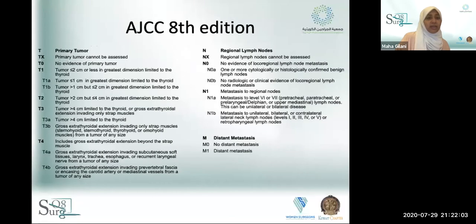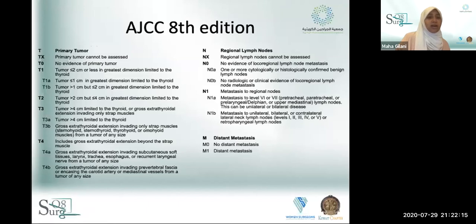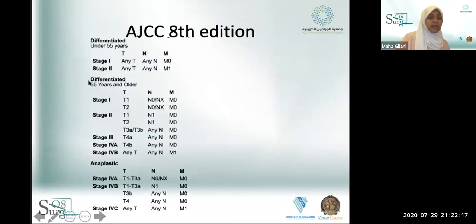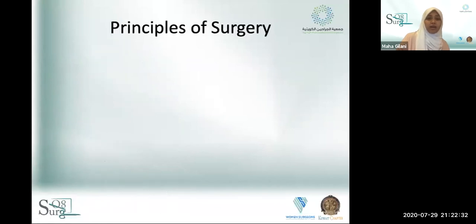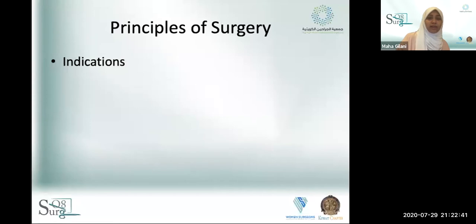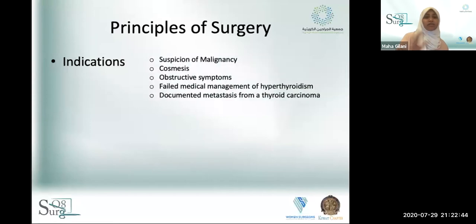For the TNM classification: T1a nodules are the incidentalomas discussed earlier. The cutoff for staging differentiated thyroid carcinoma is 55 years of age. Anaplastic carcinoma is always a stage four. Indications for surgery include suspected malignancy, cosmesis concerns, obstructive symptoms (tracheal compression or dysphagia), hyperthyroid patients whose endocrinologists have exhausted medical management, and documented thyroid carcinoma metastasis requiring total thyroidectomy for radioactive iodine treatment.